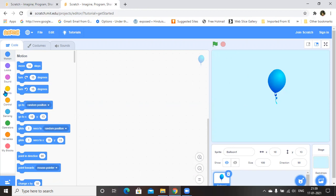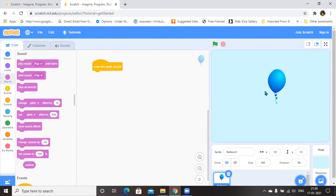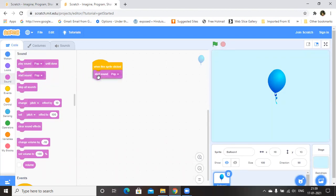For that, you go to Events. When this sprite — that is, when the balloon is clicked — what should happen? It has to play a sound. So before inserting the play sound instruction, you can click on the balloon and nothing is happening. After inserting the 'start sound pop' block, you will hear a sound. You can see I am clicking on the balloon and a sound is played.